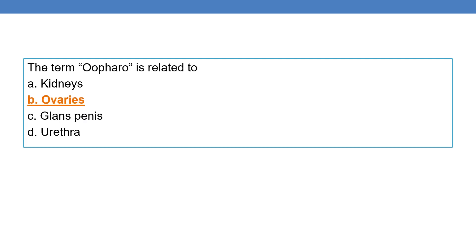The term oophoro is related to ovaries, as in oophorectomy. Oophorectomy means surgical removal of ovaries. Oophoro means ovaries.